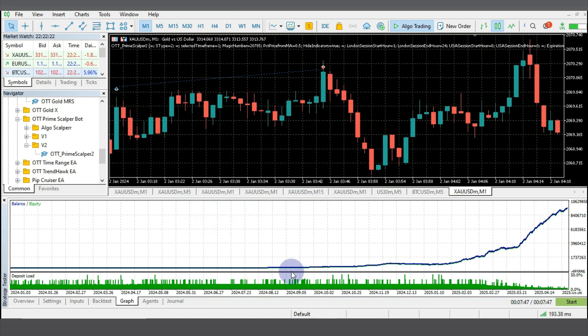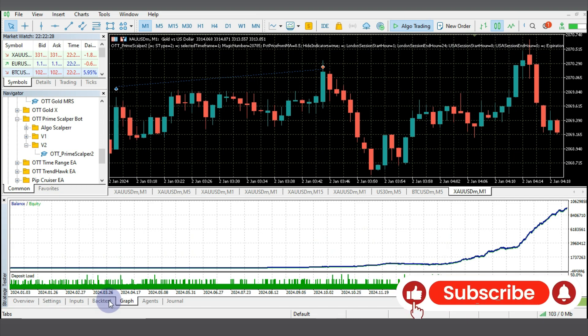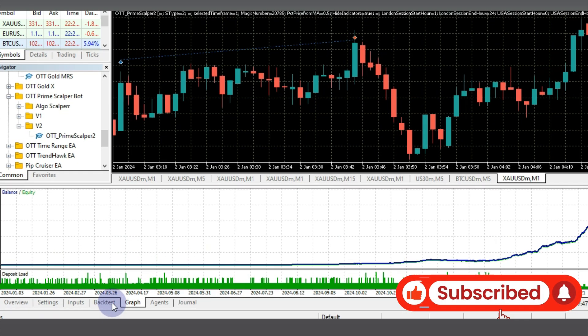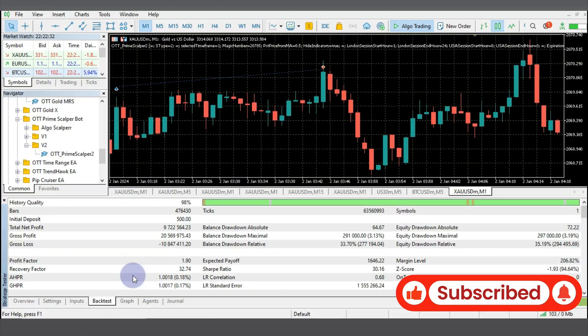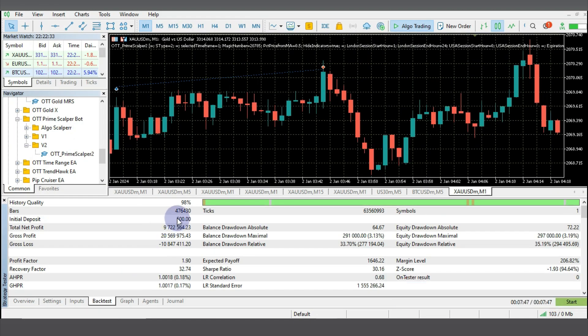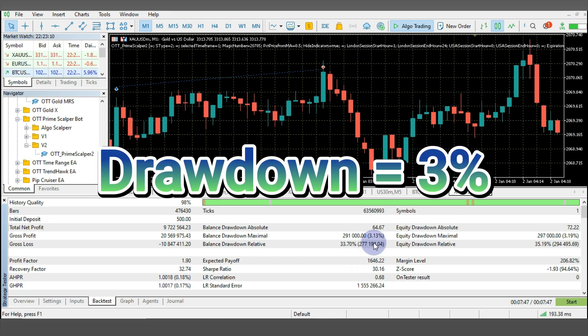All right, the backtest is over and you can see the curves and the figures. So for you to review the backtest, you can just go over to this tab here, over here Backtest. And here you see this history quality is 98%, so that's okay. Now you can see that the starting initial deposit and the total net profits and the gross profits, the profit factor is 1.9, the maximum drawdown 3%.